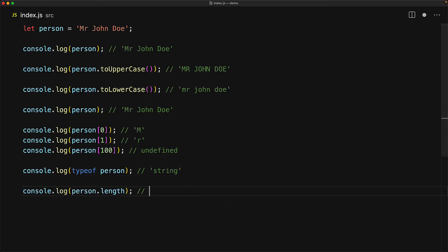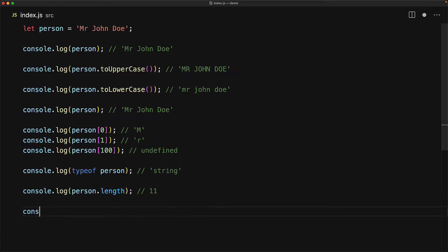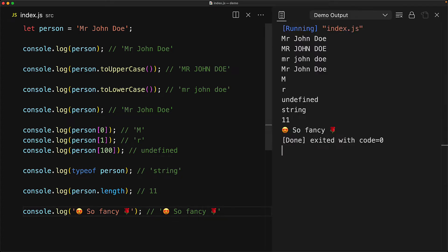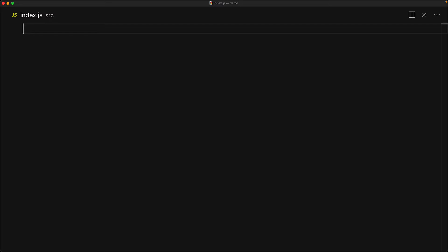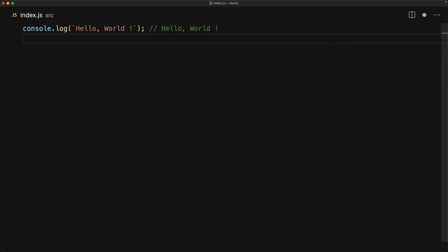Strings also have a length property which returns the number of UTF-16 characters of a string. In our example, Mr. John Doe has 11 characters, including the spaces. Talking of Unicode, you can pretty much put any Unicode characters within the string that you want. As an example, emojis are perfectly fine. Modern JavaScript has a feature called template literals, which makes multiline strings and string concatenation much easier than it used to be. The way you define a template literal within JavaScript is by using the backtick character, which you can see on screen right now.